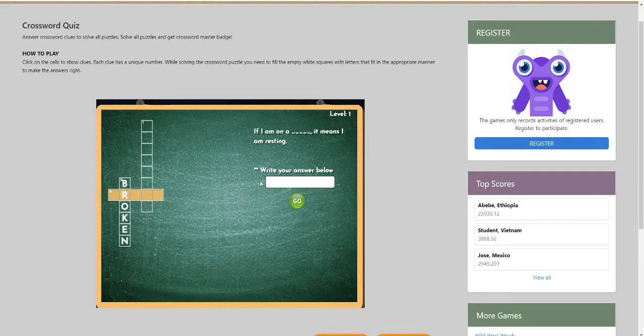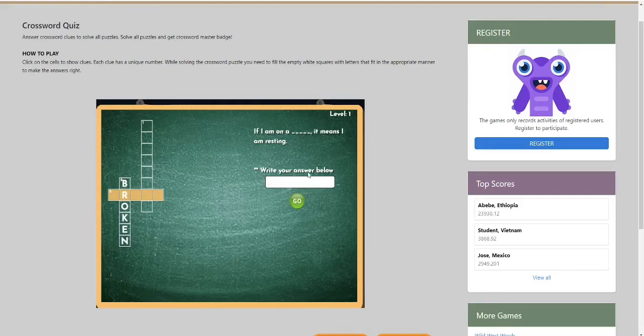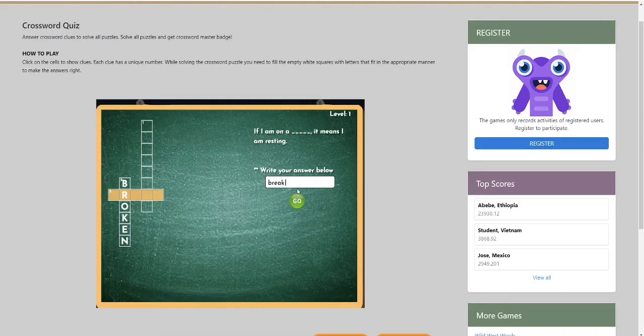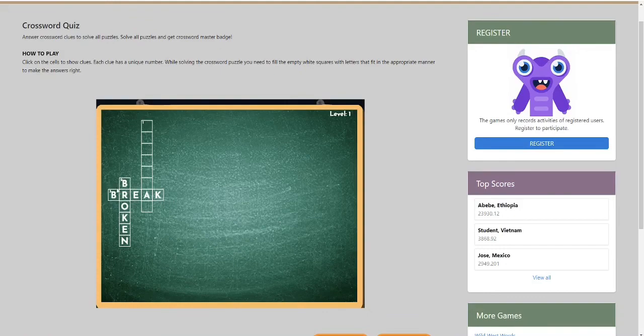So I'm going to try the word break. So I left click this with my mouse and type in break on my keyboard. So B-R-E-A-K. Now I'm just going to left click go. And that works.